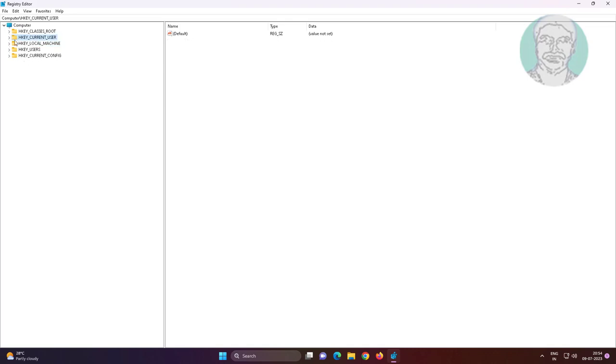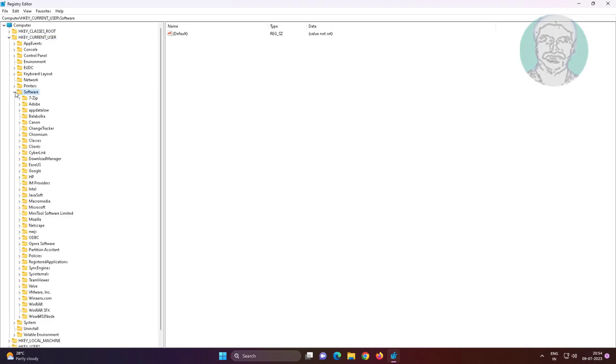Click and expand HKEY_CURRENT_USER, click and expand Software, click and expand Microsoft.